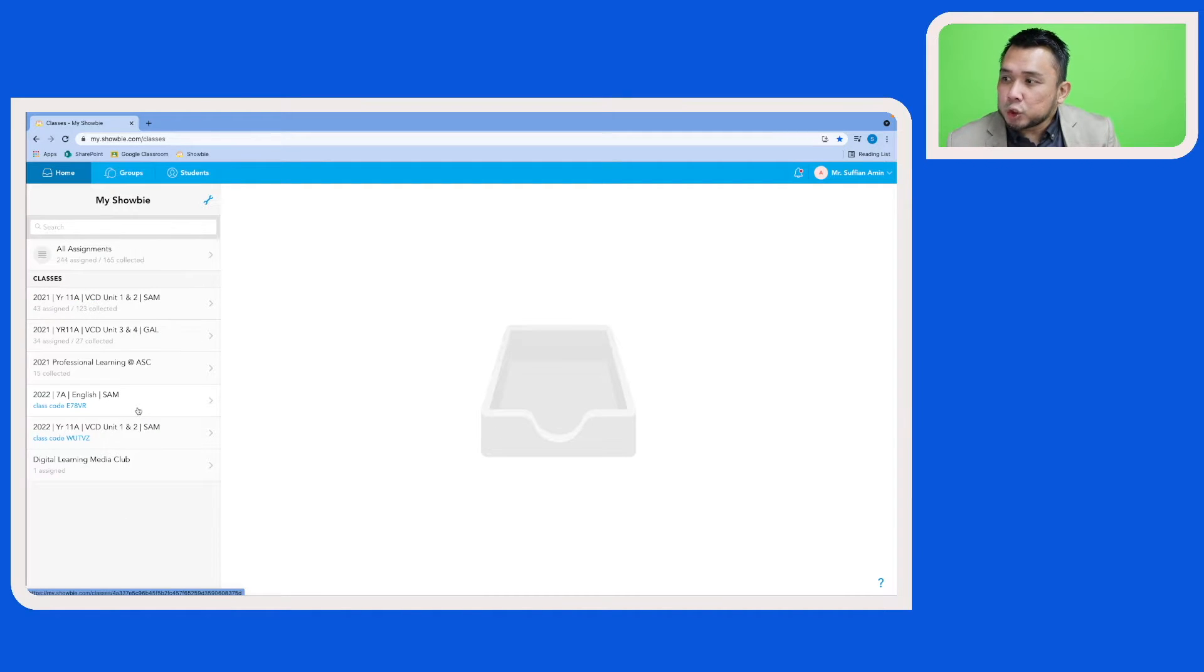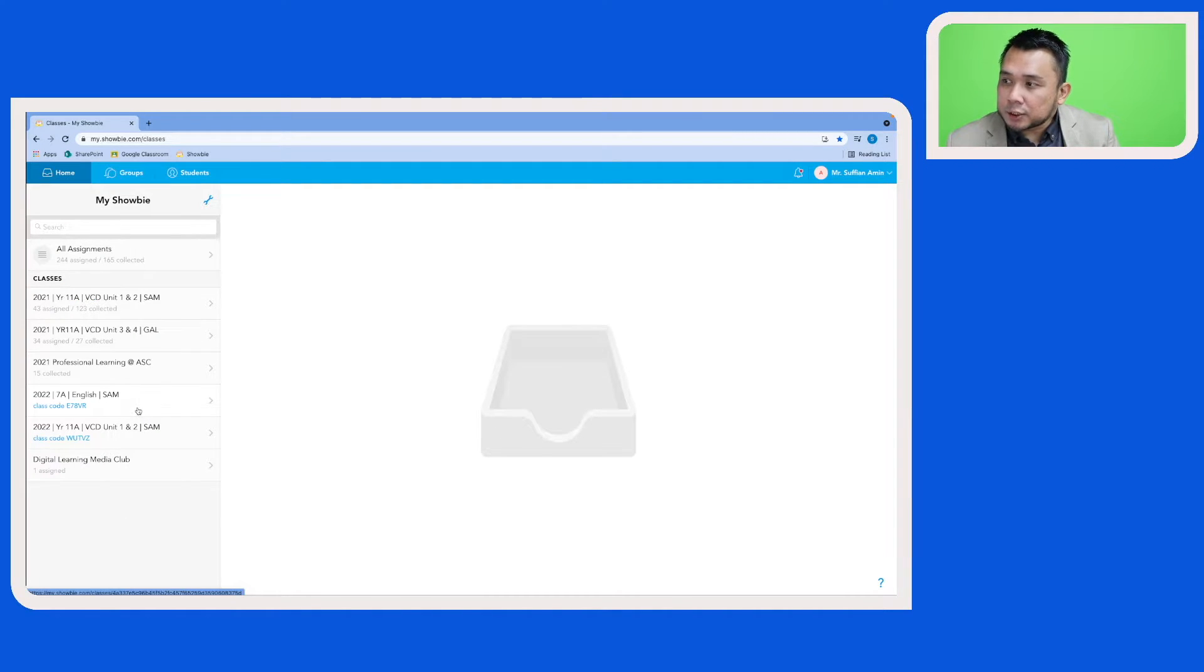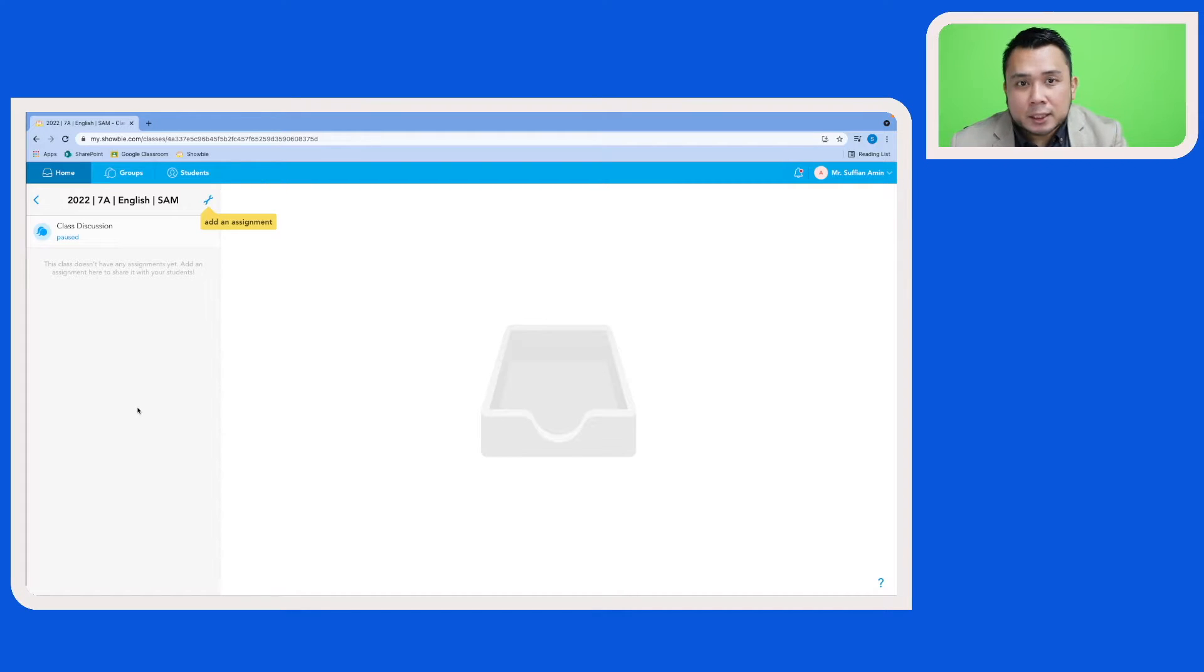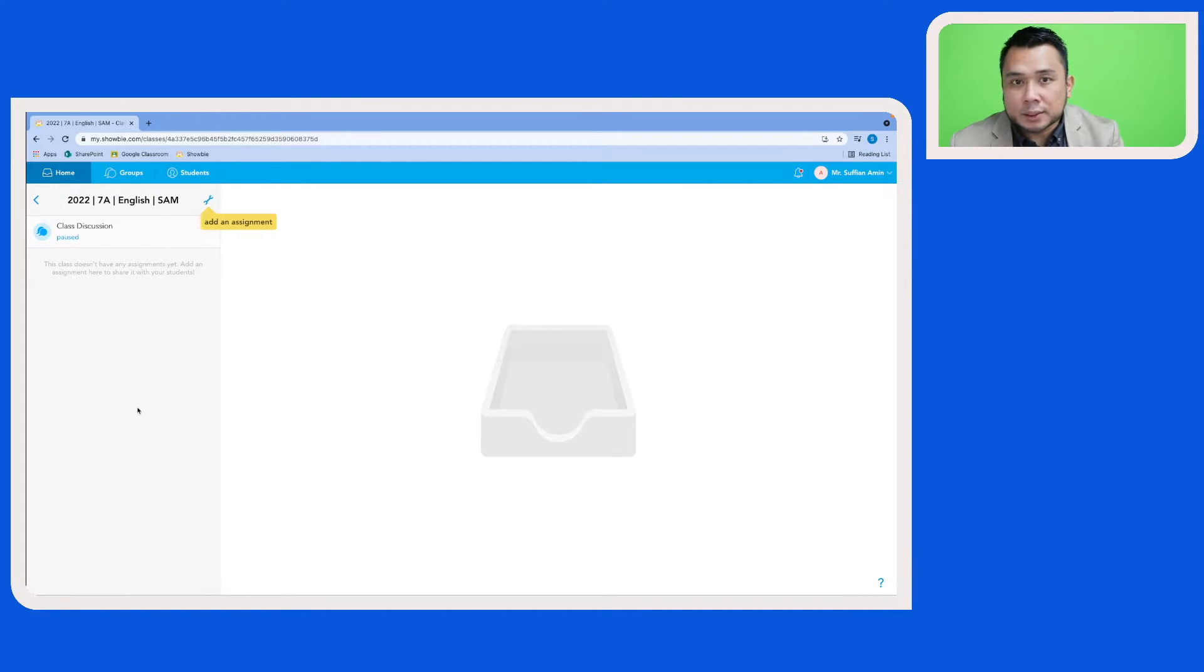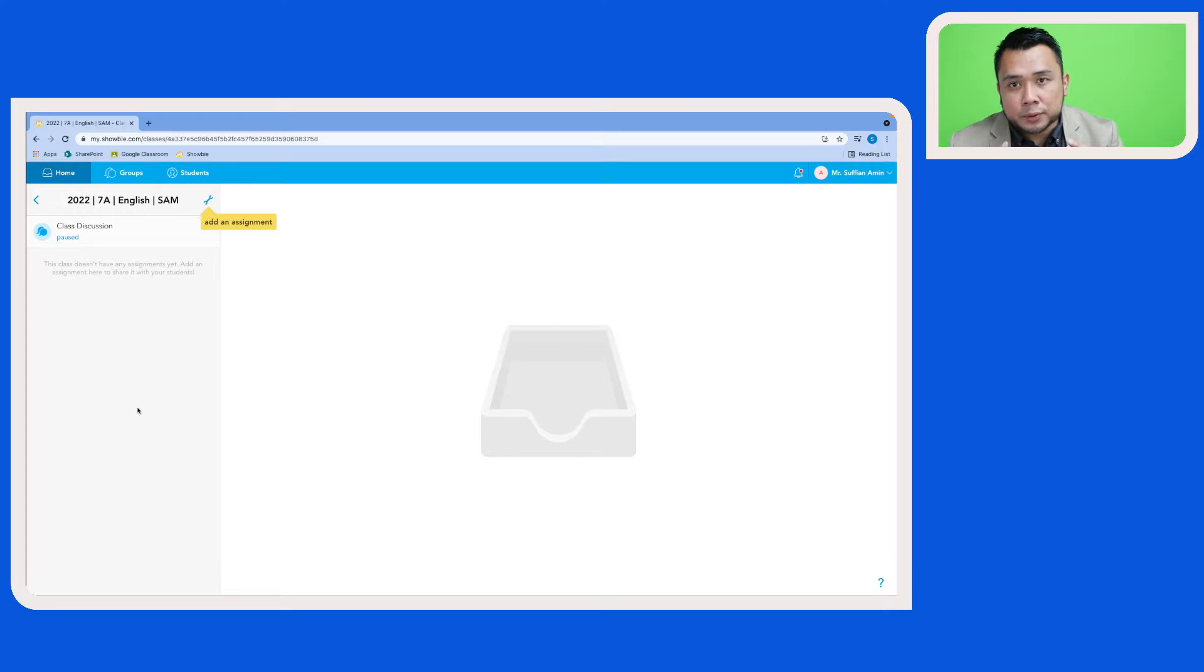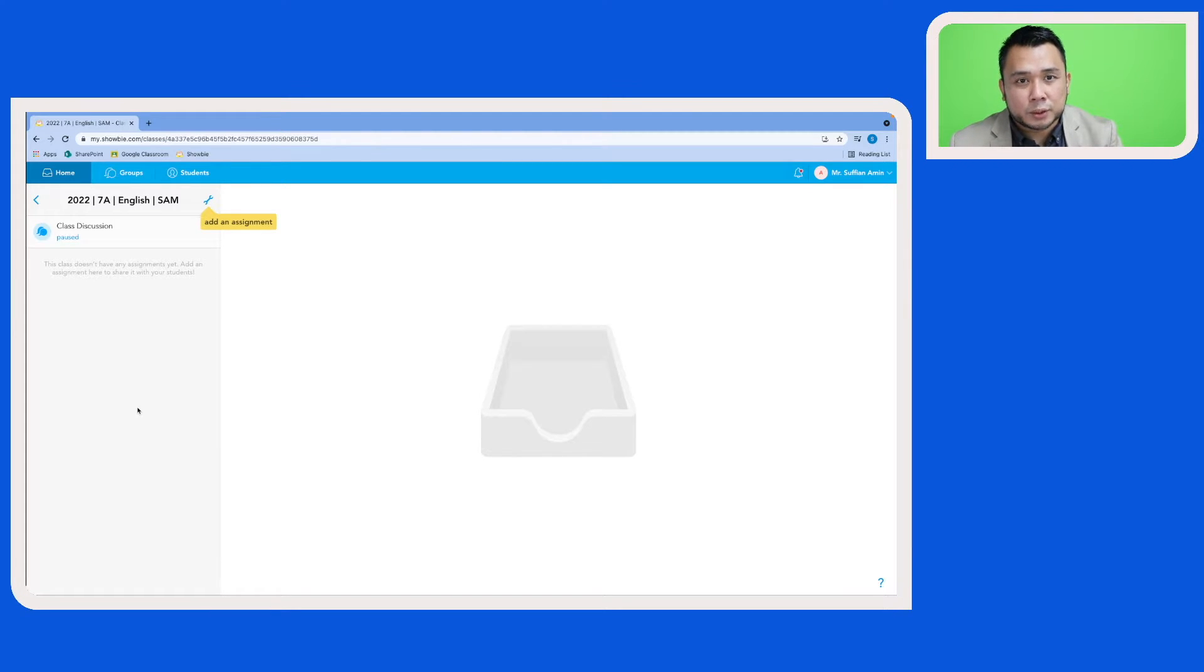And here is the new Schoology class that I just created. Let's click on that. And you will see that it's pretty much an empty shell. No assignments have been created and also folders have not been assigned. So as a teacher, this is where I start to populate my resources before releasing them to my students.